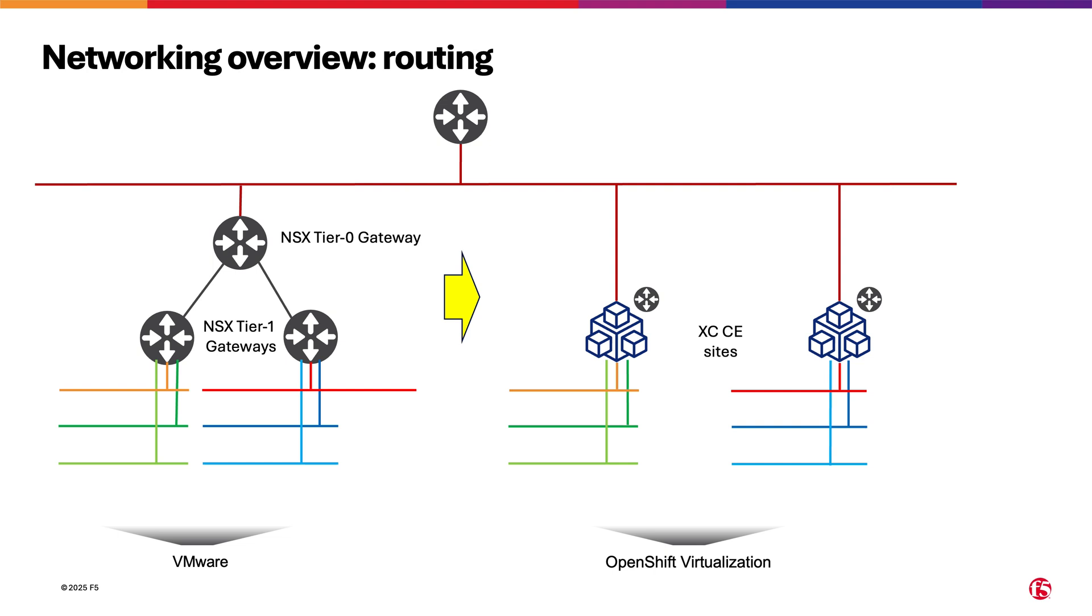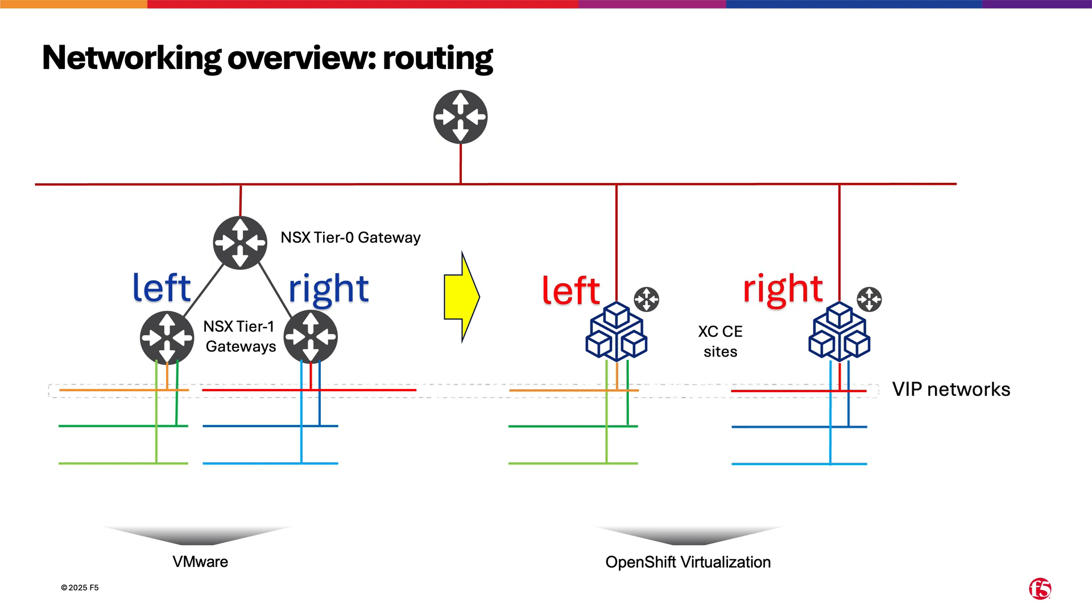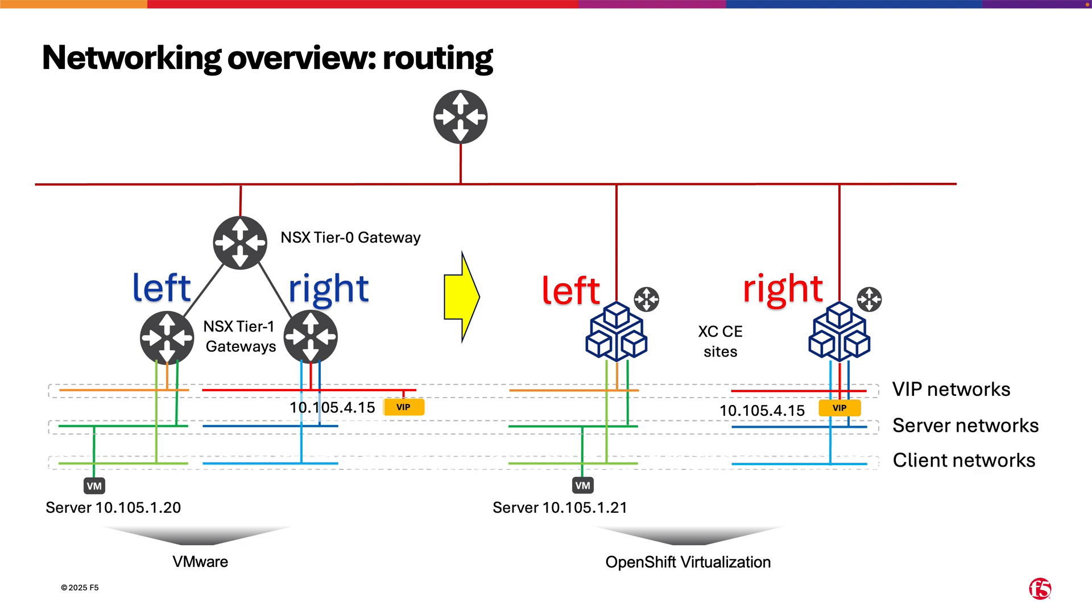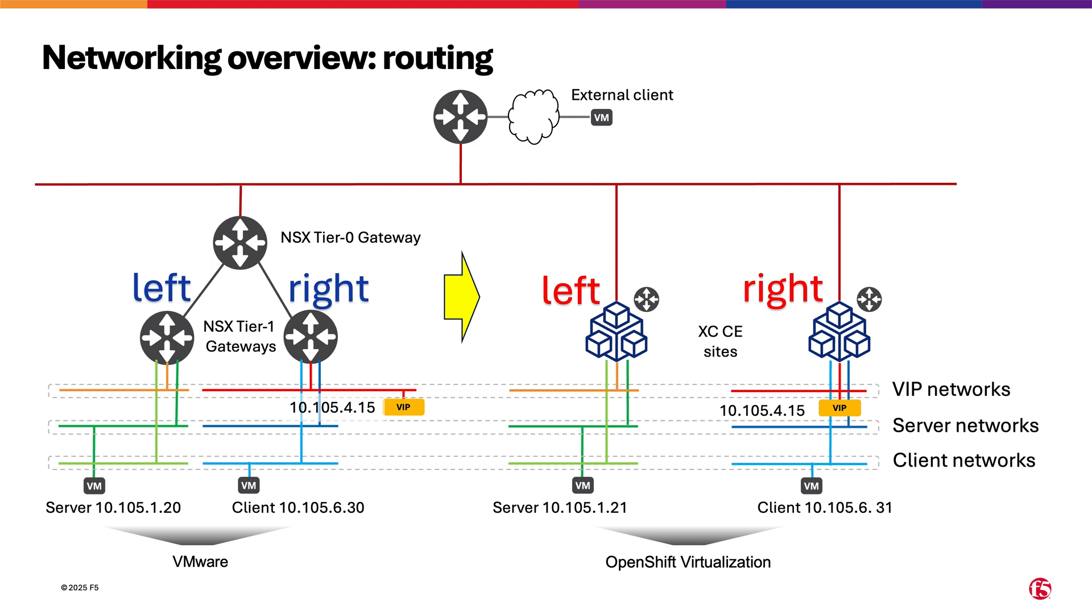We call these tier 1 gateways and the replacement XCCE sites left and right. It is not casual that the networks in both VMware and XC have the same color. This is because the same network will be hosted in both deployments concurrently using the same IP addresses. In fact, F5 Distributed Cloud will allow VMs of a given network or even a VIP to coexist in both deployments simultaneously. In our network setup, we also include an external client to demonstrate external connectivity.